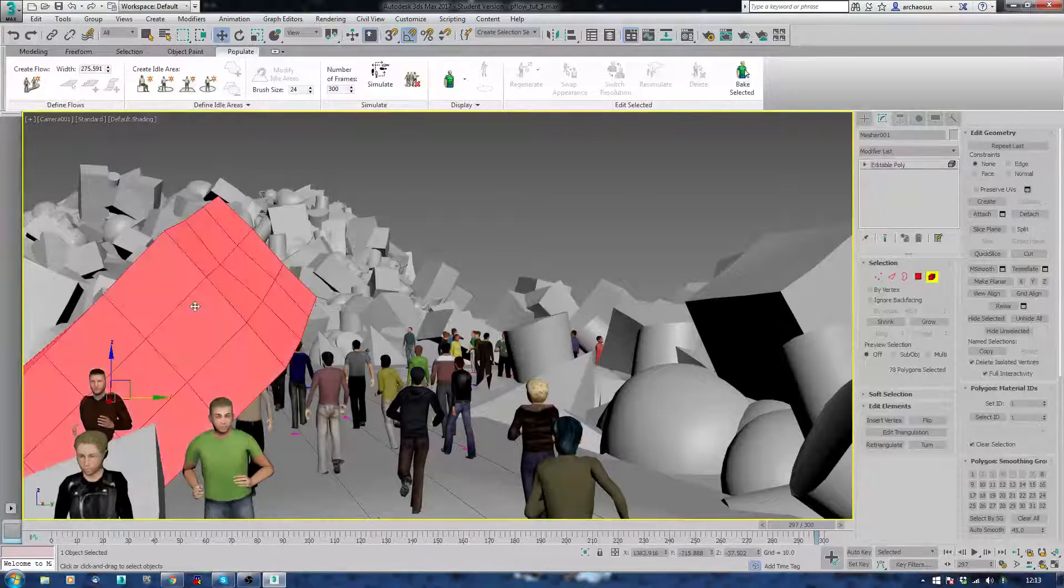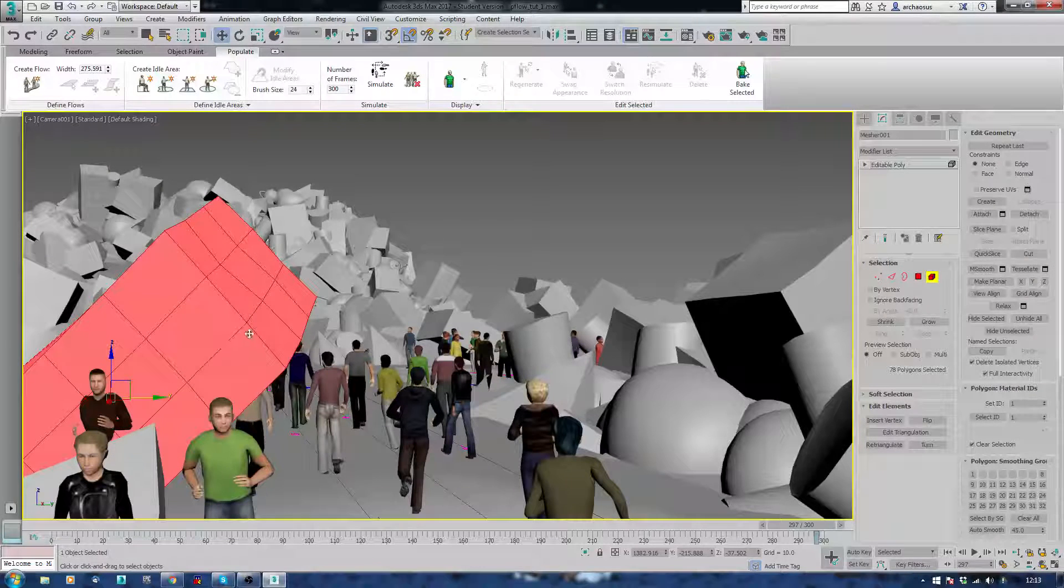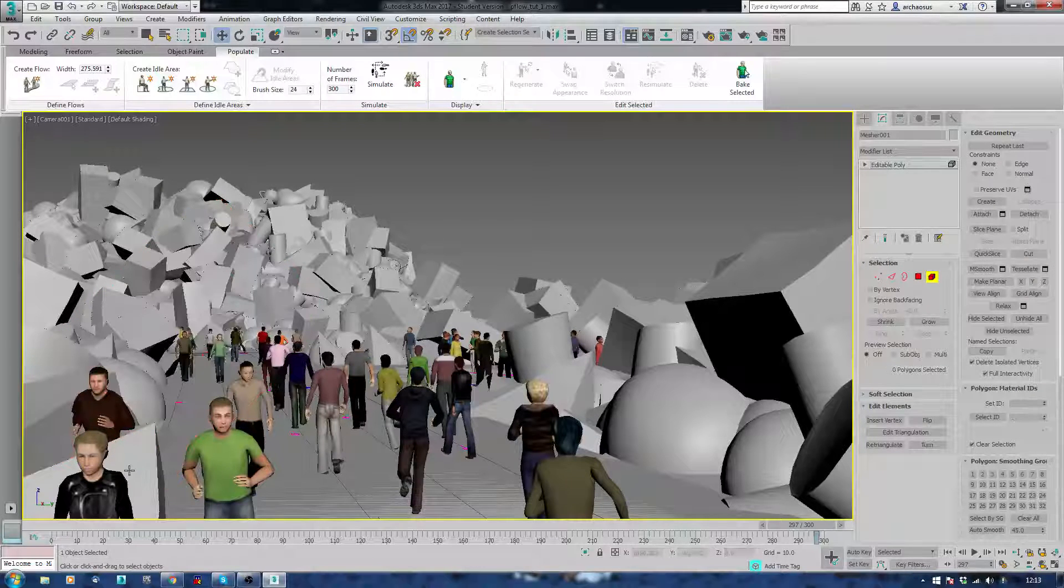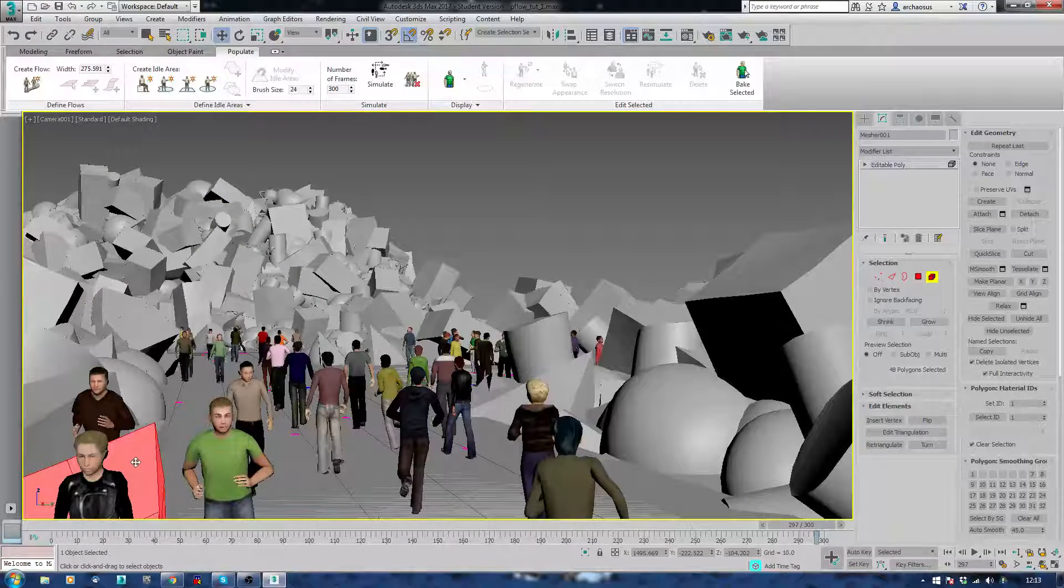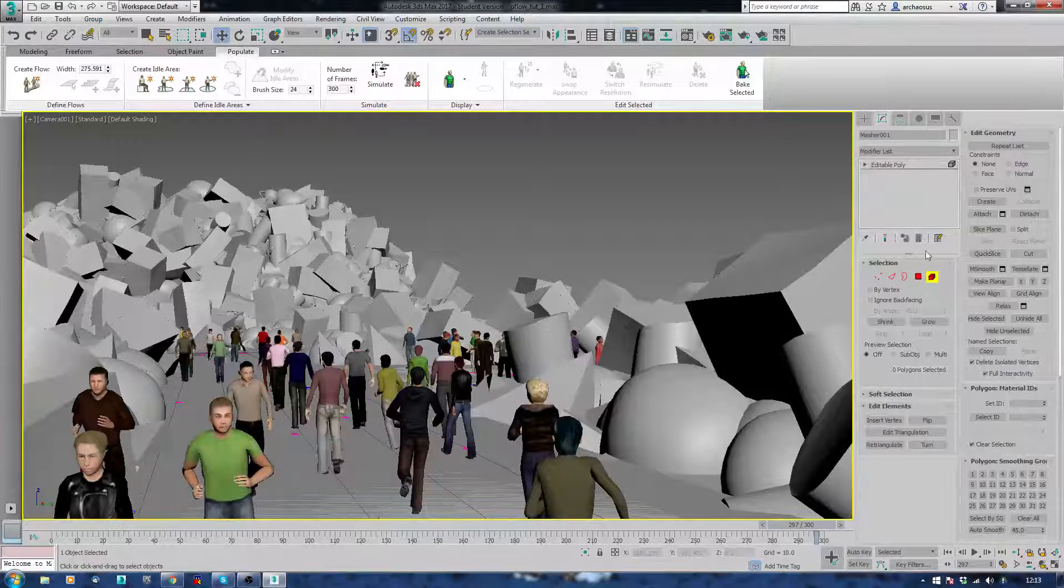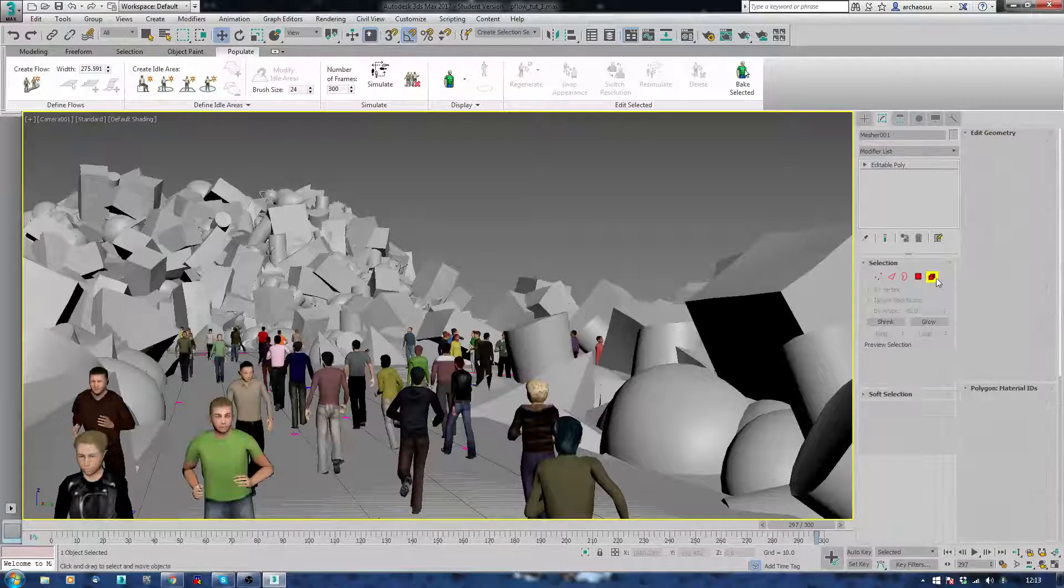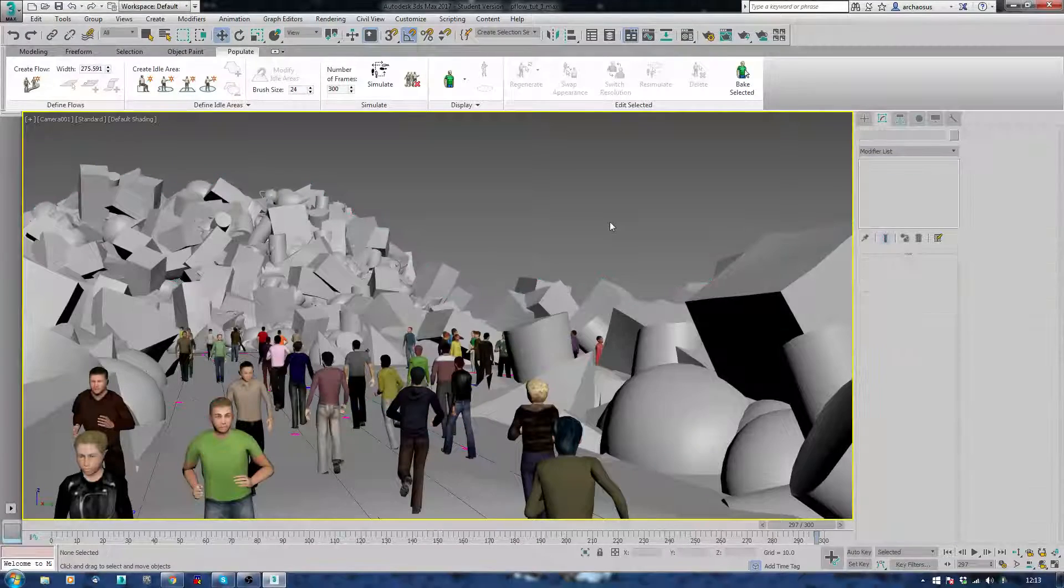There we go. Let's get rid of this bit of garbage here. If people are going to run through it, it's no use. Perfect. And I'll just hit play again.